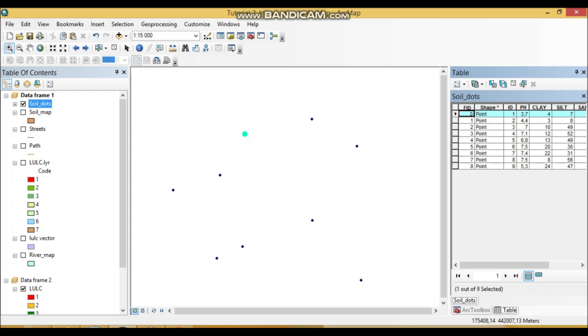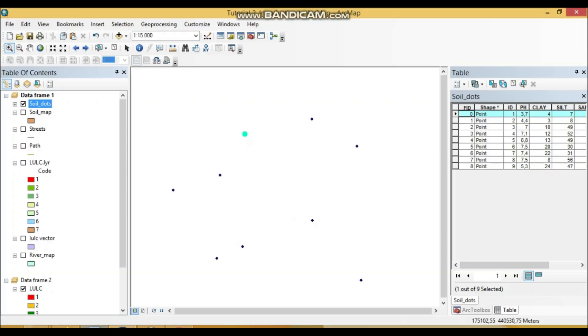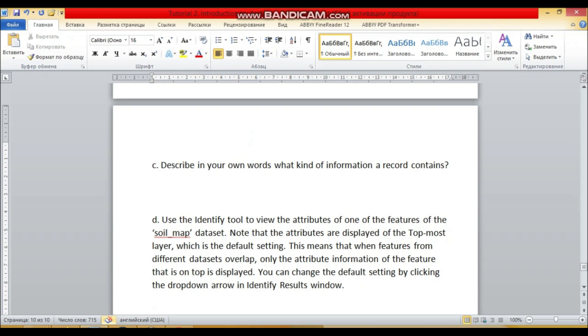So one vector data set, one feature—one record contains information of one geometric object in a vector data set. So one record is one geometric object slash feature.